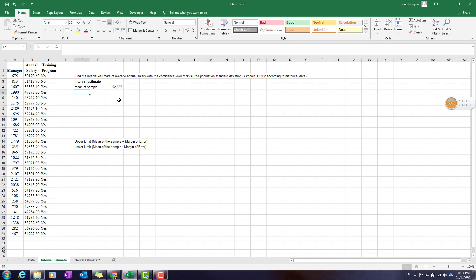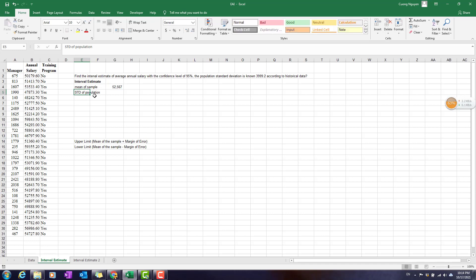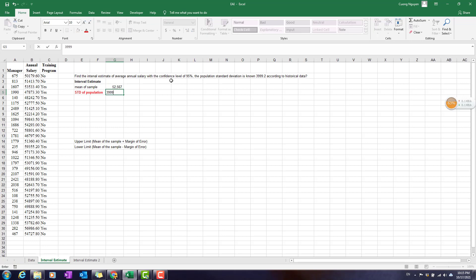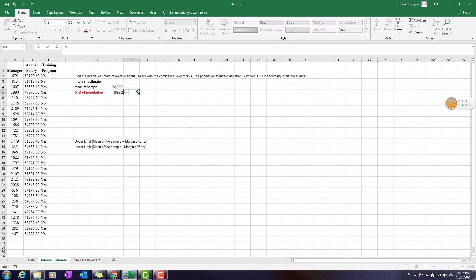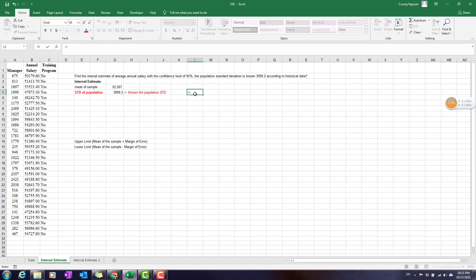According to what they already provided, we have the population standard deviation. This is the standard deviation of the population — it could be 3,999.2 — and this comes from the population. Since we know the population standard deviation, we will deal with the normal distribution and use another function to calculate the marginal error.